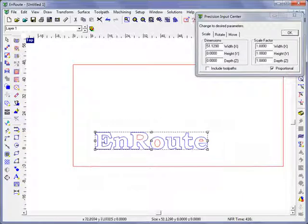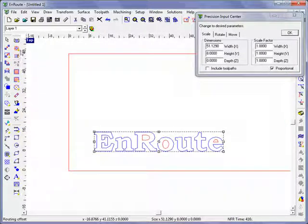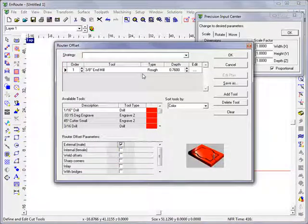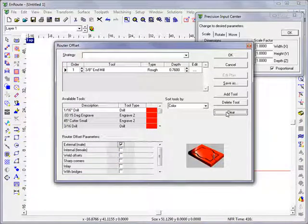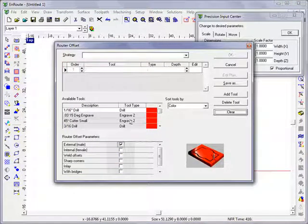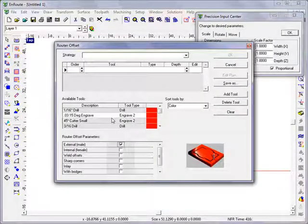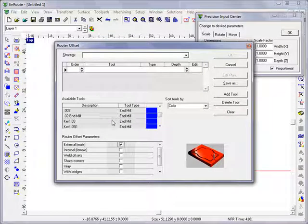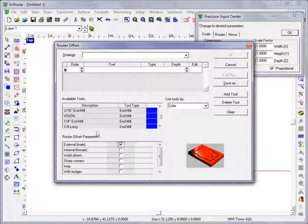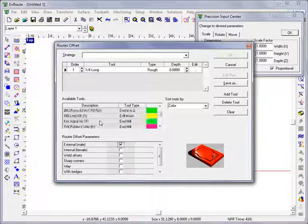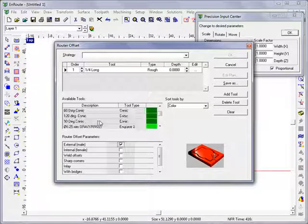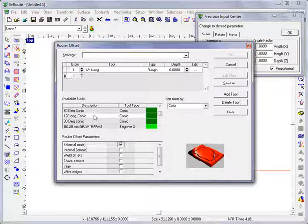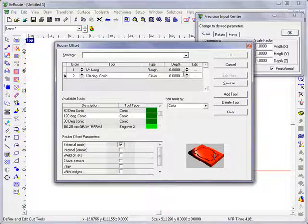Now what I would do here is in a similar way to how I would use this to do an external engraved pass, I'm first going to choose a rough tool that's going to be my vertical cutout tool. And next I'll choose a conic tool. So here I'll choose my 120 degree conic.